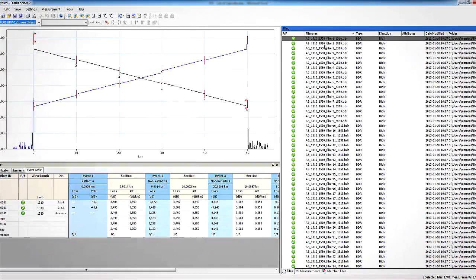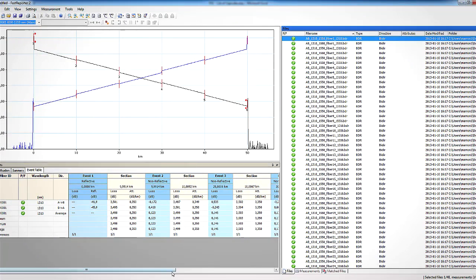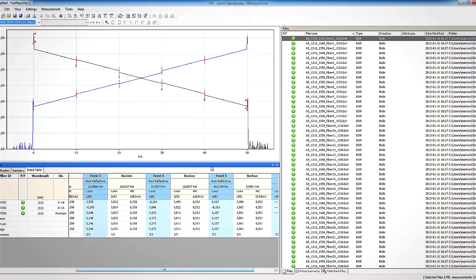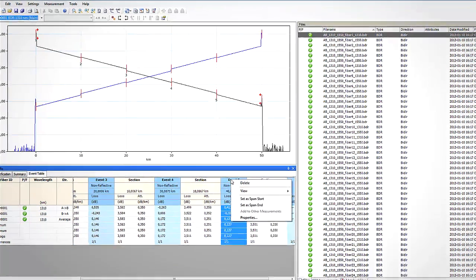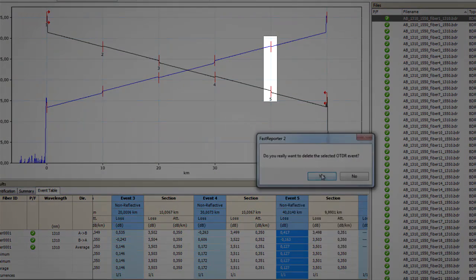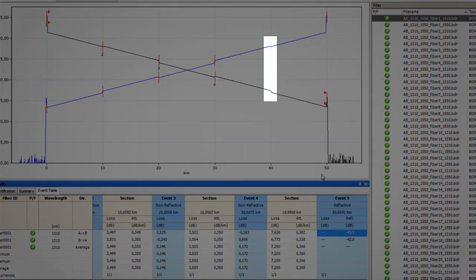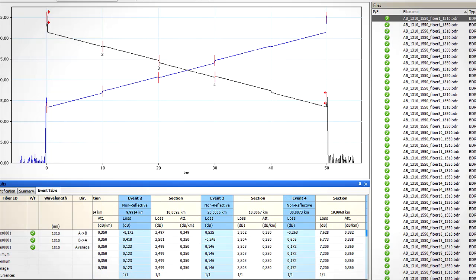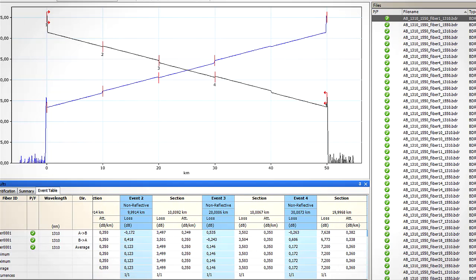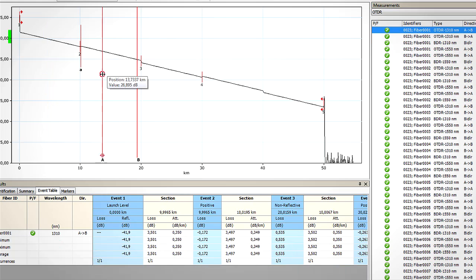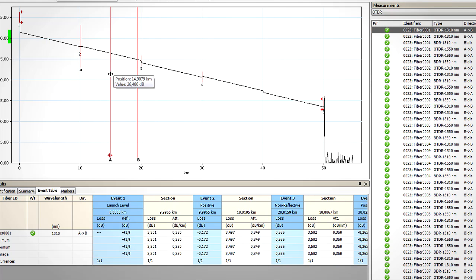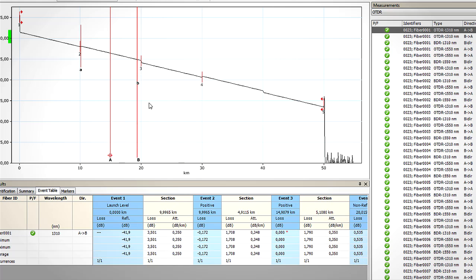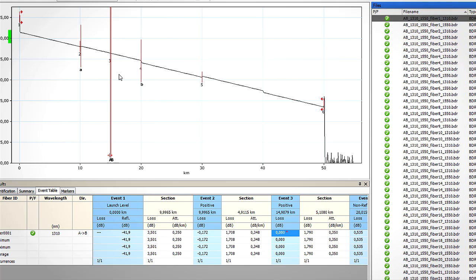Let's say we needed to remove event number five and add one between event number two and three. To delete event number five, I simply have to select it in the bi-directional event table and delete it. To add an event between two and three, I'll select the AB direction, position the marker A at the location where I wish to add the event, and then add the event.